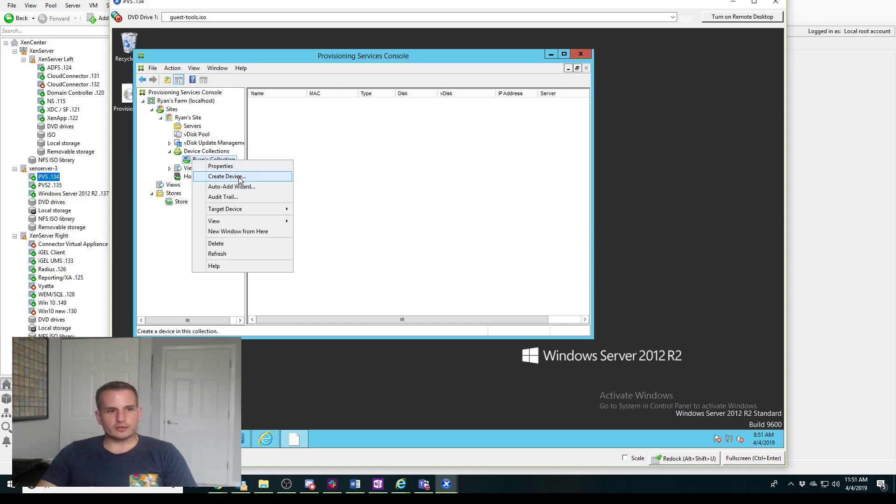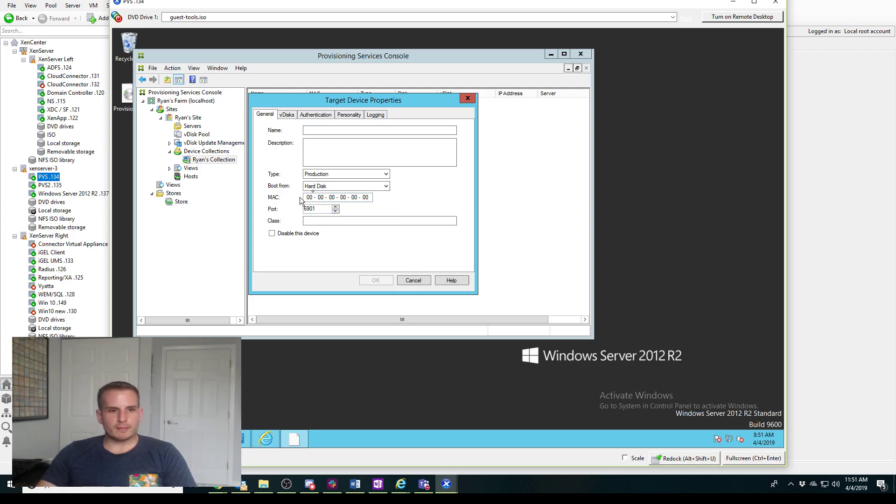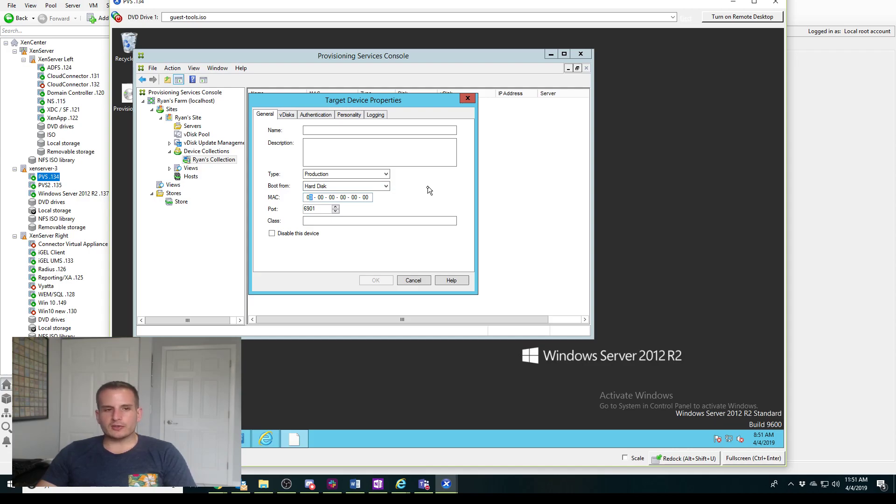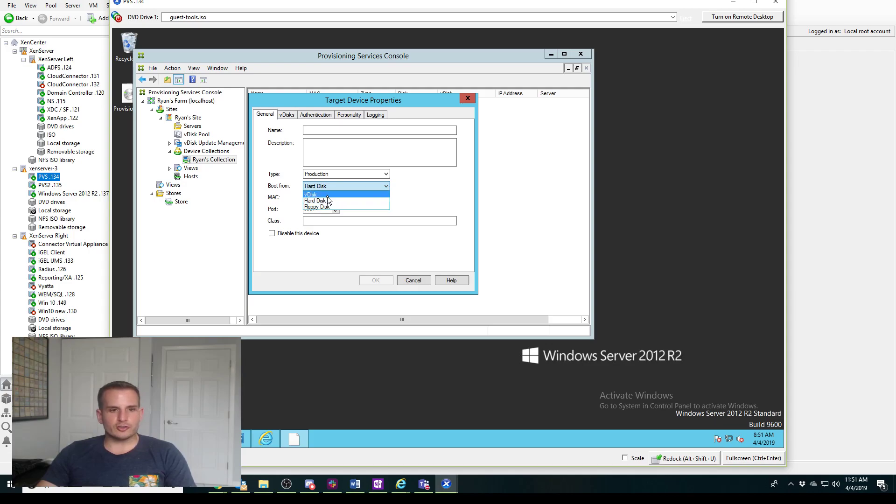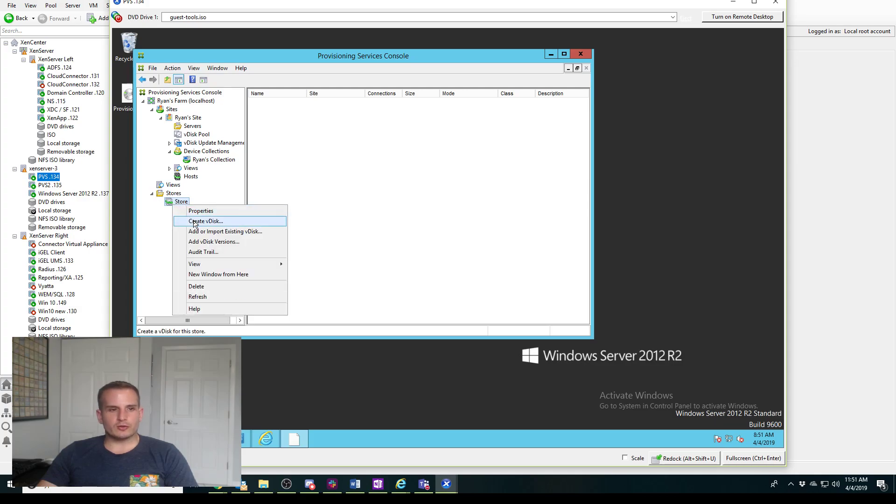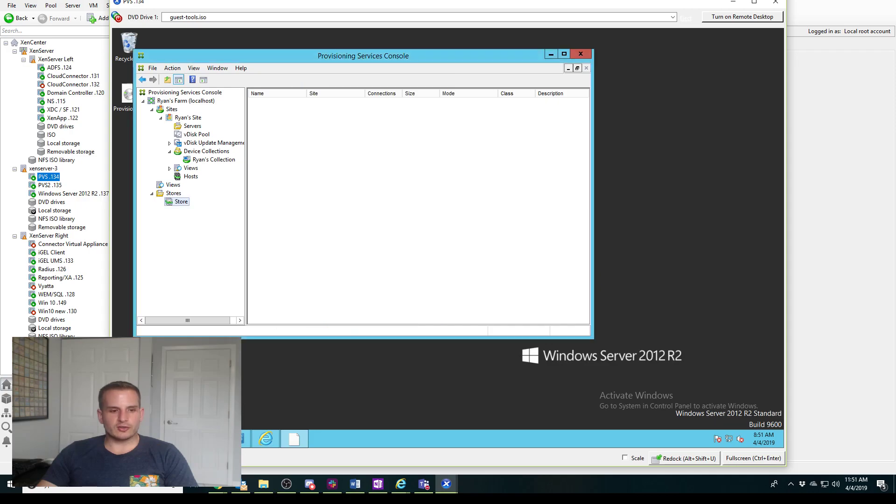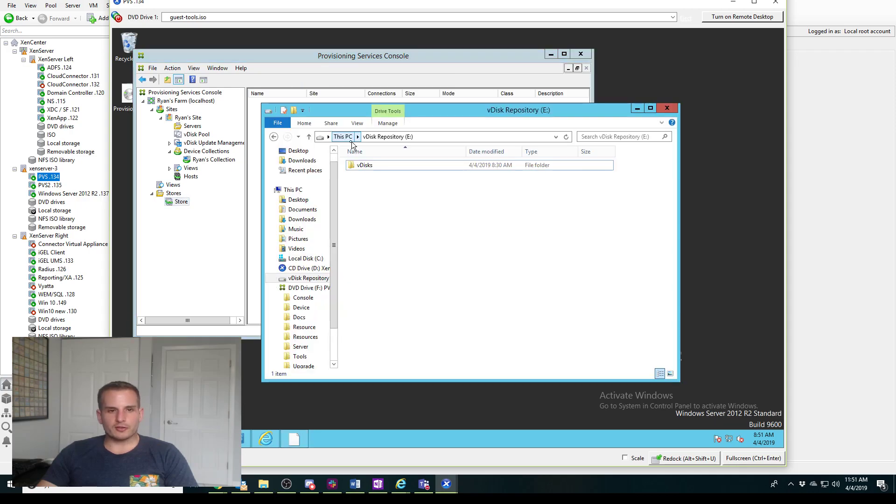The Collections is where I would actually go ahead and create devices. If I wanted to create a device, let's say based on my master, I'd put the Mac address of that master here. You'd probably tell it to boot from hard disk first so it has that PVS communication but it's still booting from its hard disk because there's no V disk created as of yet. I'll go into more detail later on. The Store is where we actually create our V disk and where we store our V disk, so that's that repository I showed you earlier.